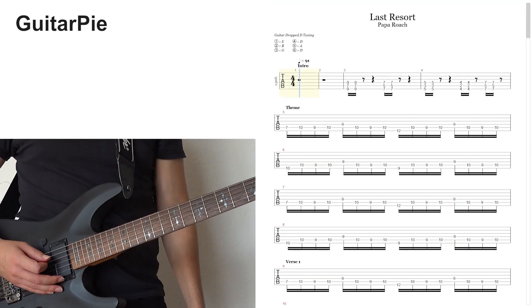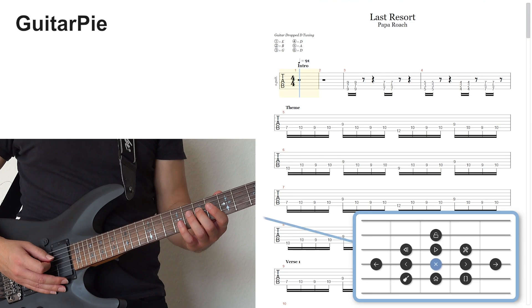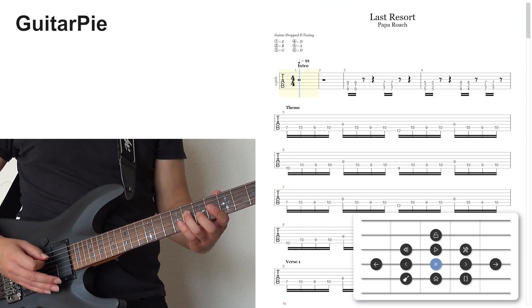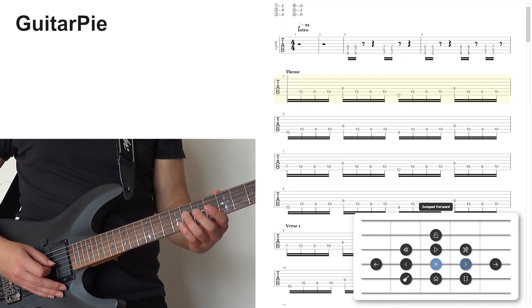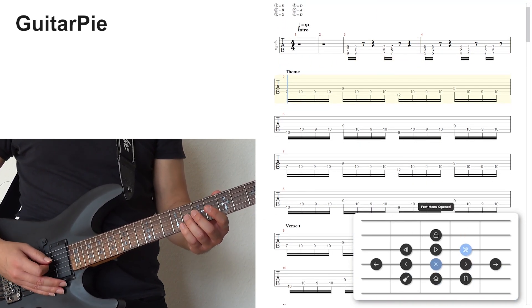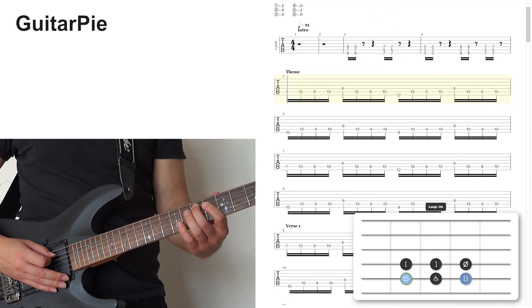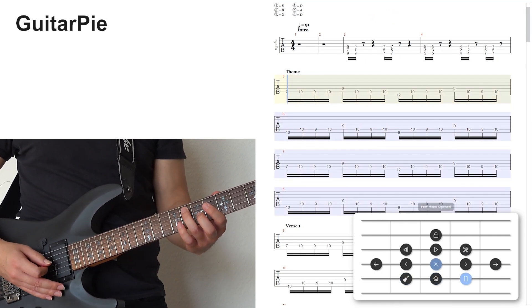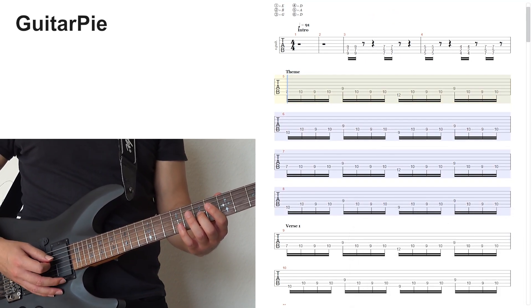Playing a note on the fourth string opens Guitar Pie. Menu items and submenus are then mapped to locations on the fretboard around the played note, similar to a pie menu. This way, learners can control the application without letting go of the guitar during practice.